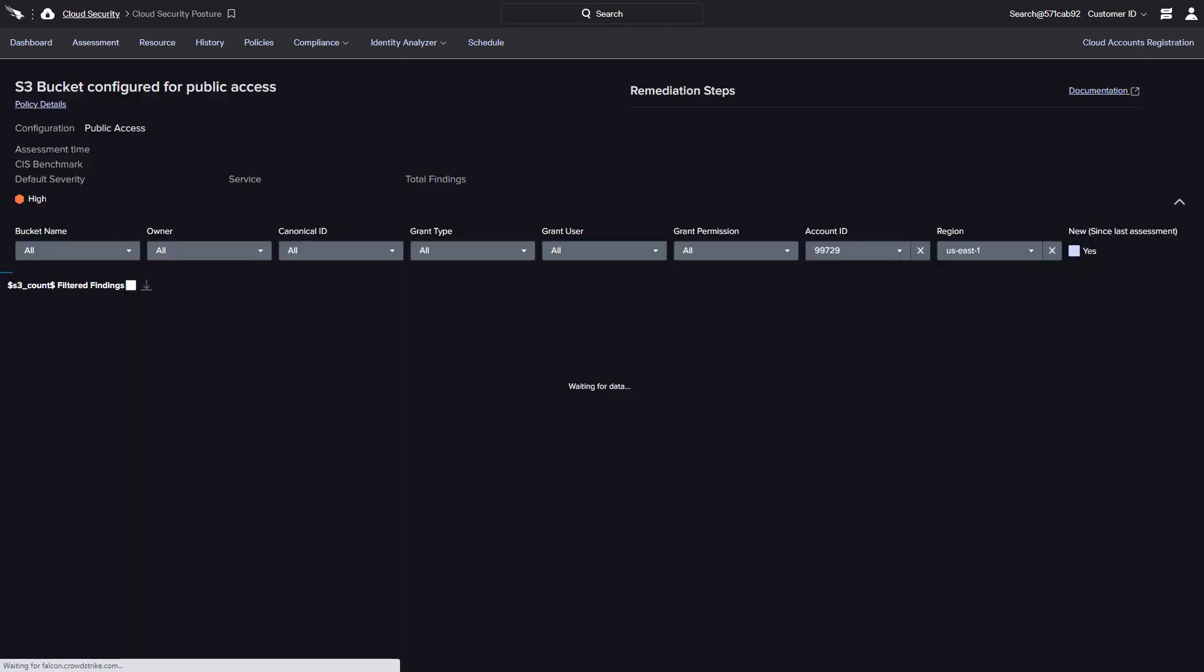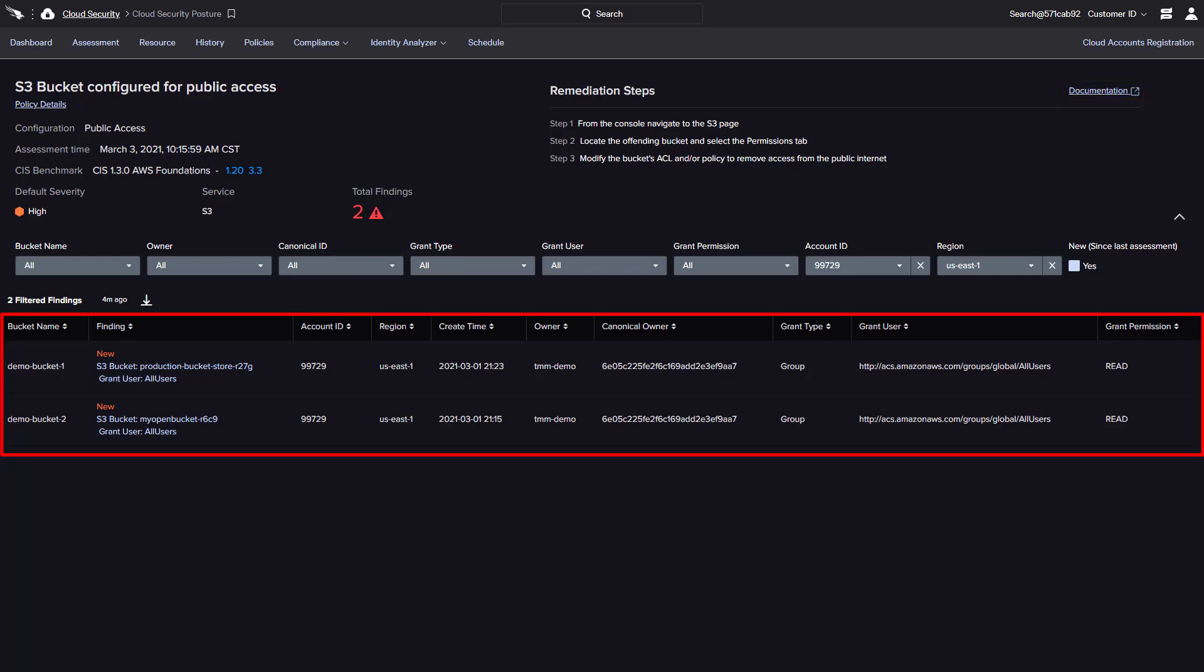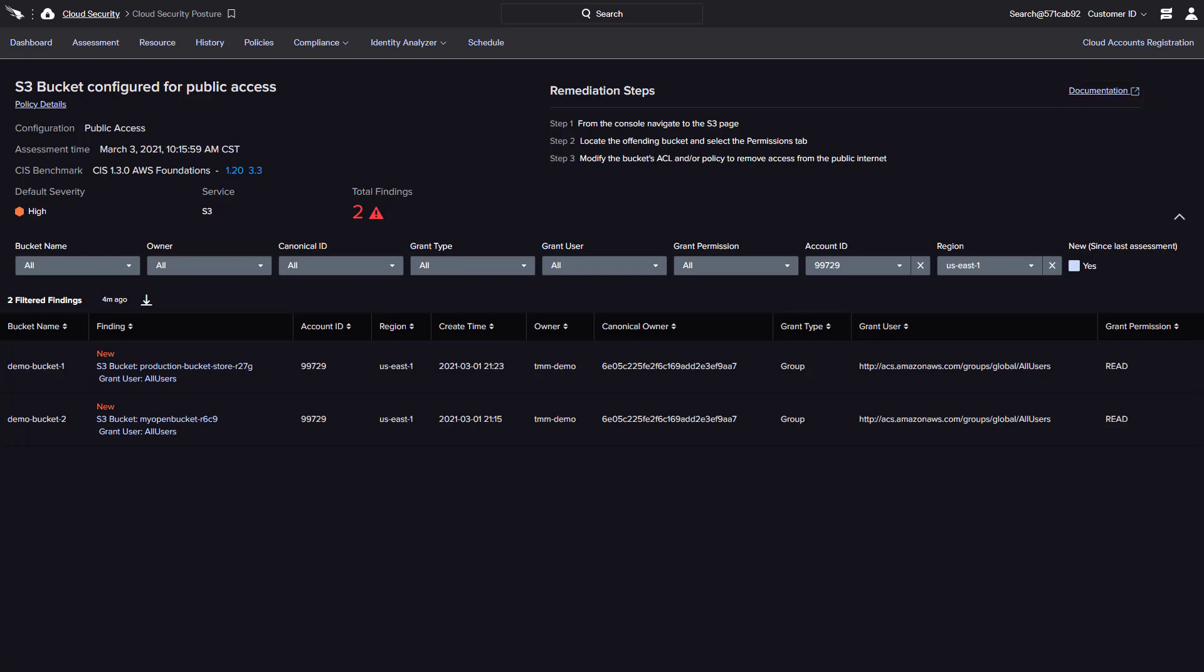The detailed findings include the severity and service information, along with links to a policy description and related documentation from the cloud provider. Understanding that these two buckets are publicly accessible, the documented remediation steps can be used to take action and resolve these findings.